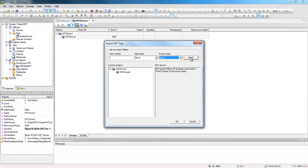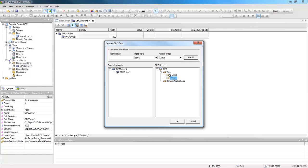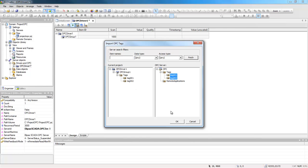Then click fetch to list all available tags in the server. In this example, there are only two tags available, tag one and tag two. Select any tag you want from this list. If necessary, you can select the whole folder too. Click them and drag them to the OPC group. Now all the tags are loaded inside the OPC. Then click OK.